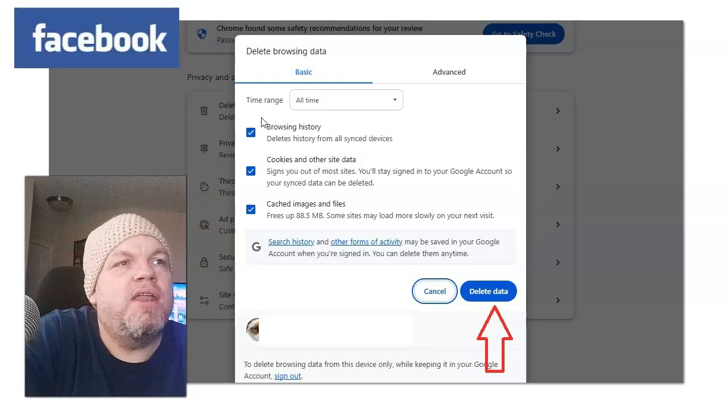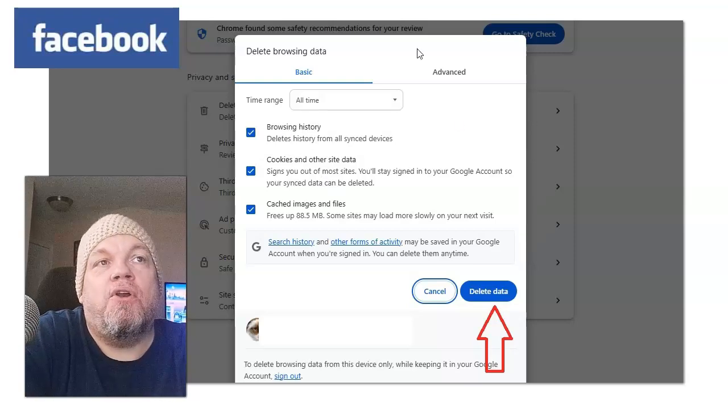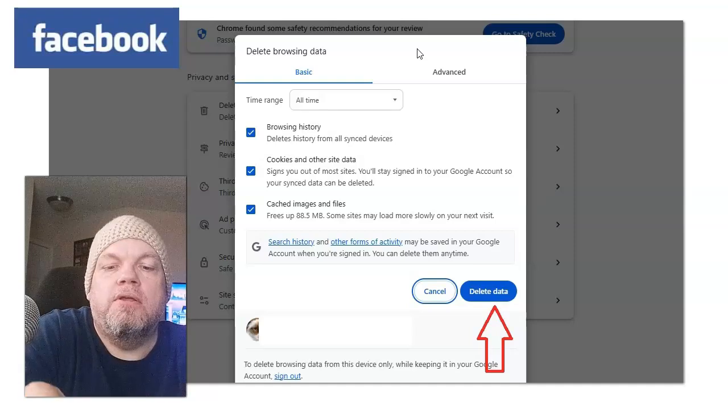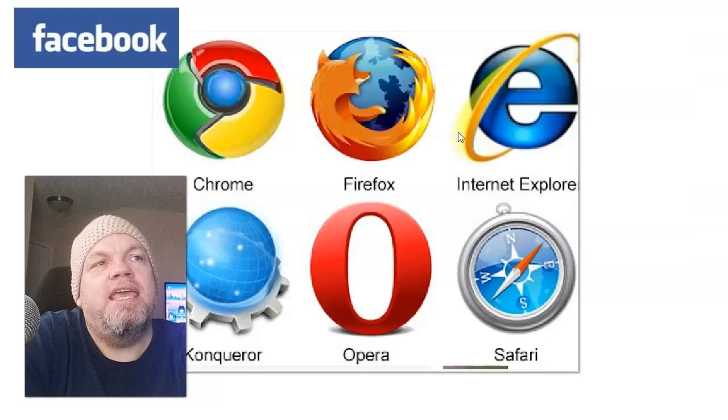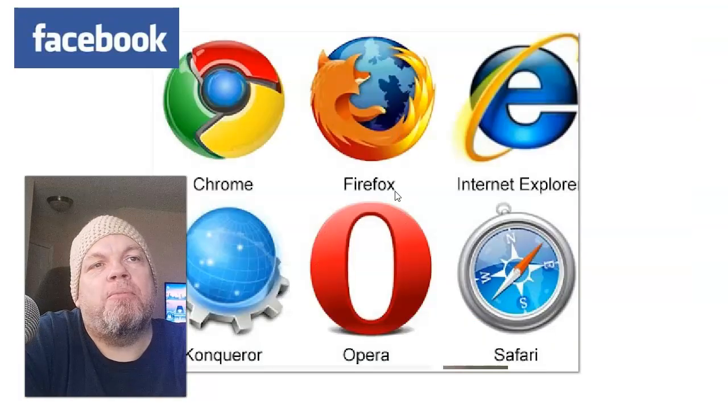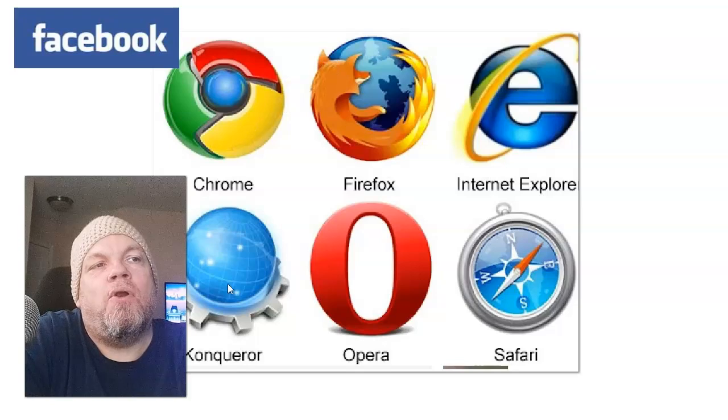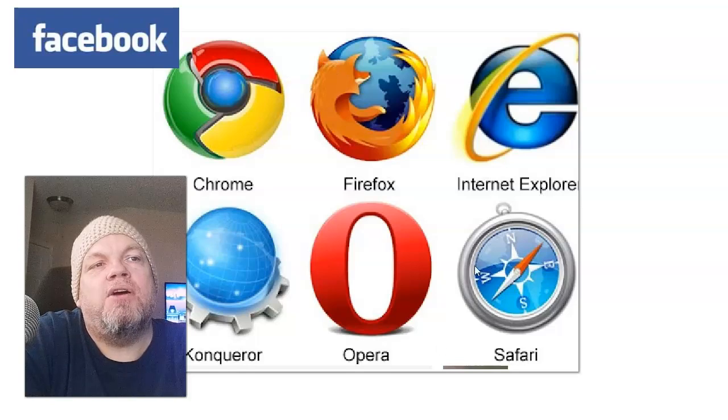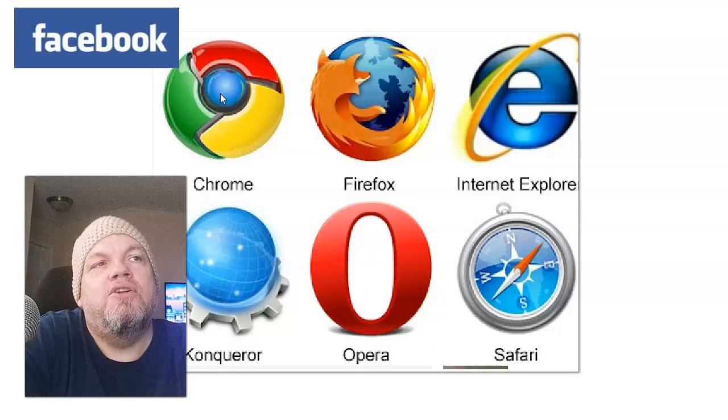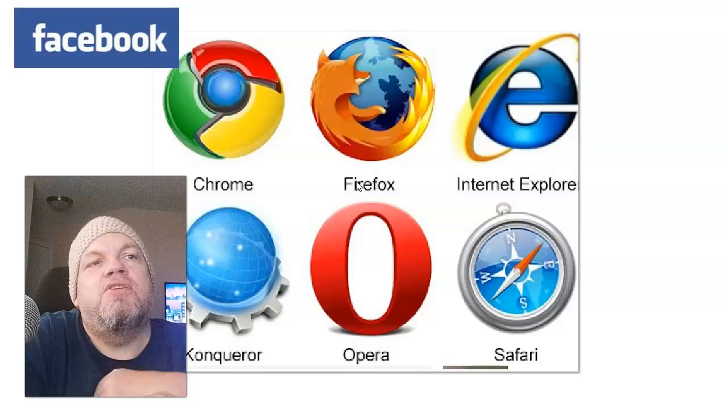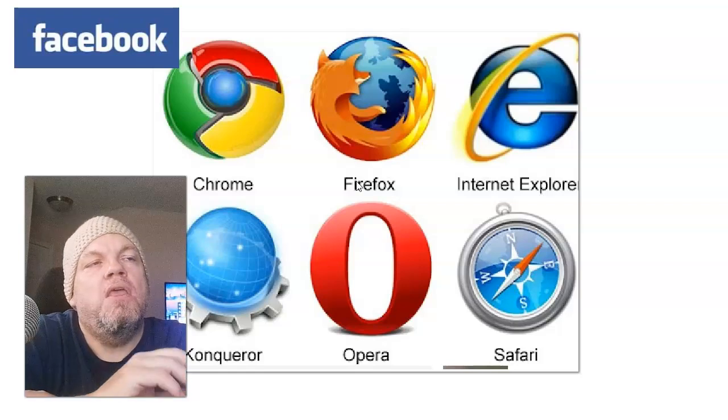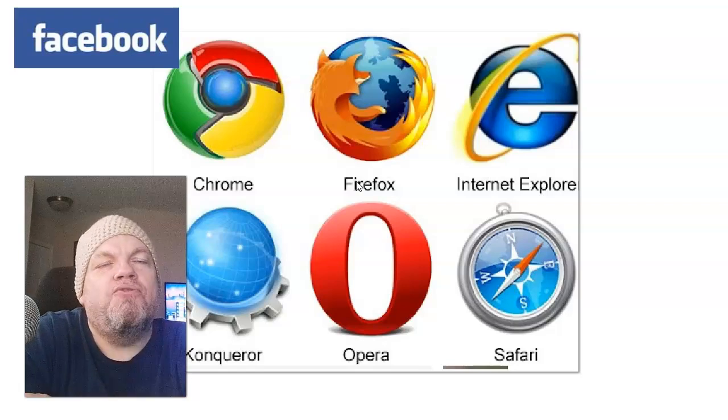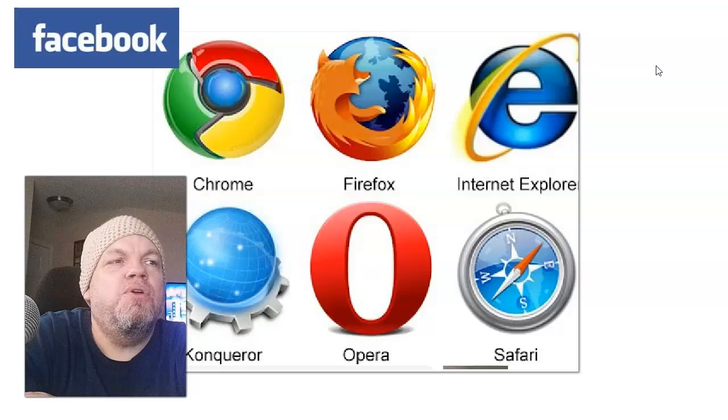If you want to go ahead and clear out the browsing history, that's not going to hurt. And again, these are all the different browsers you might have. If that didn't work, try a different browser. Try Opera. Try a different browser. But you'll find that most likely that will fix the issue.